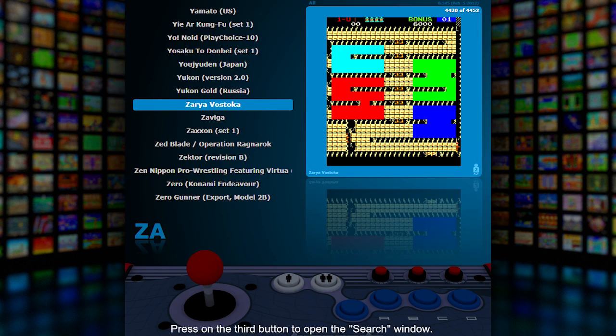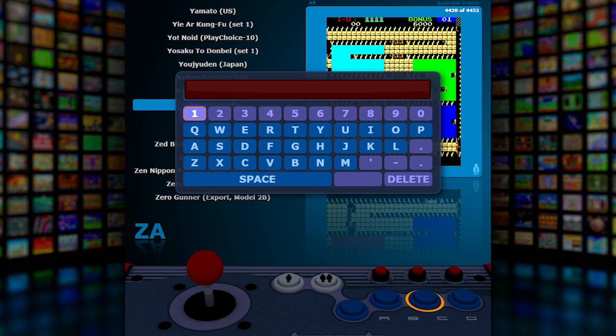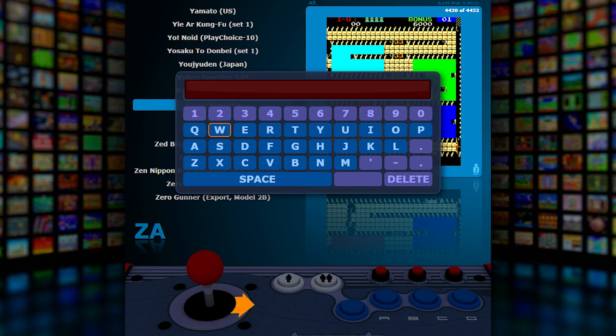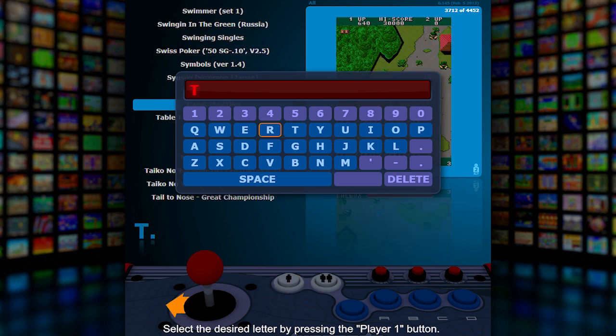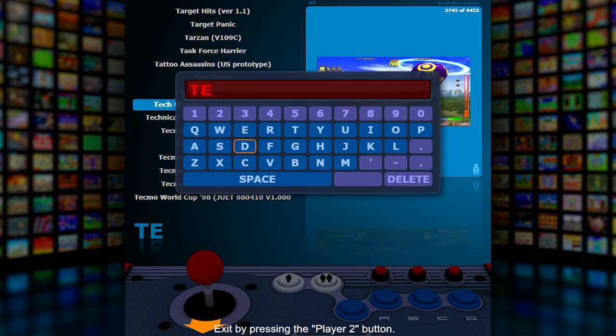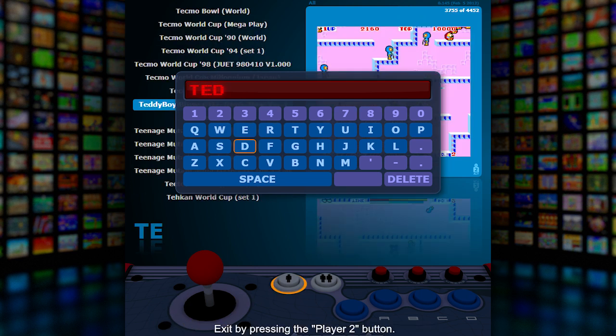Press the third button to open the search window. Navigate the virtual keyboard using your joystick. Select the desired letter by pressing the player one button, and exit by pressing the player two button.